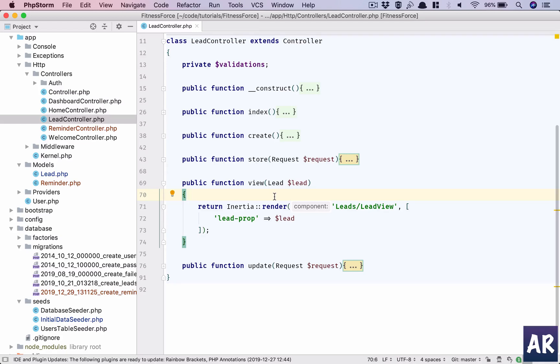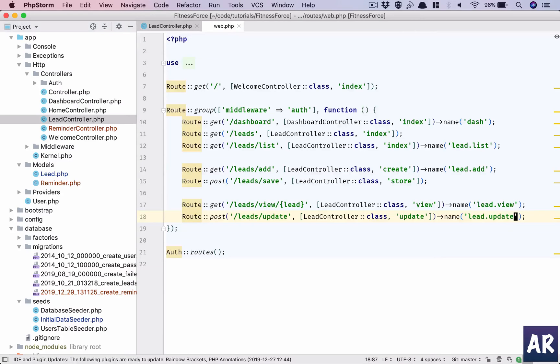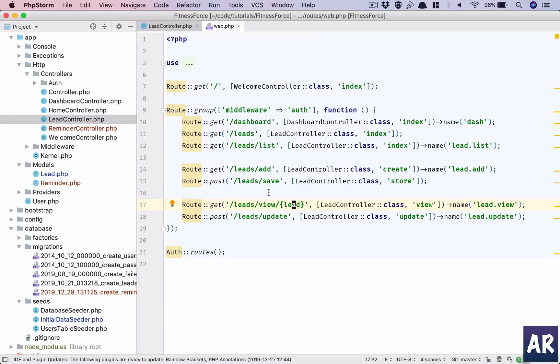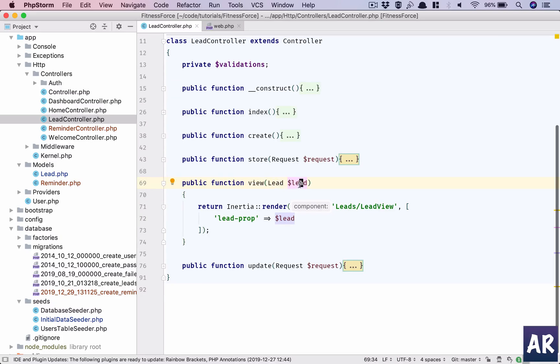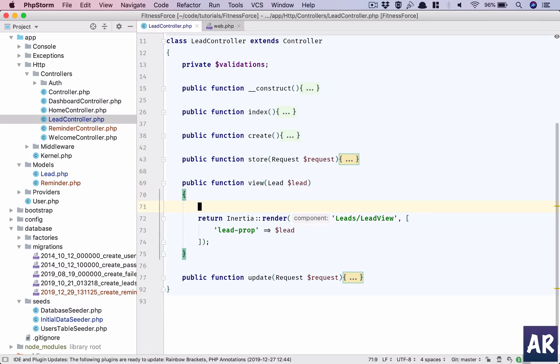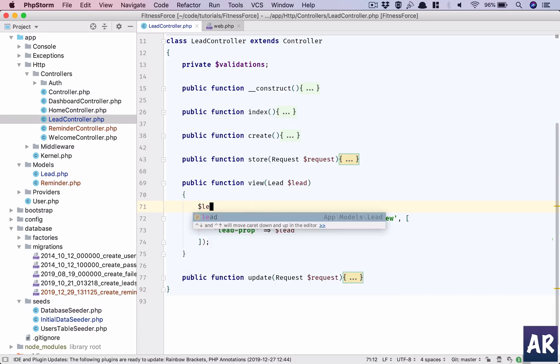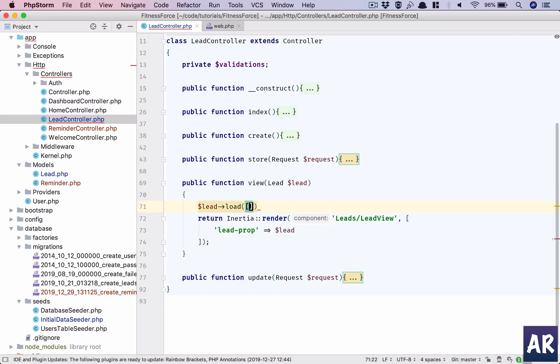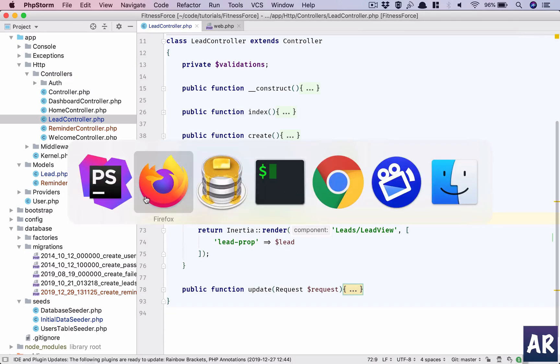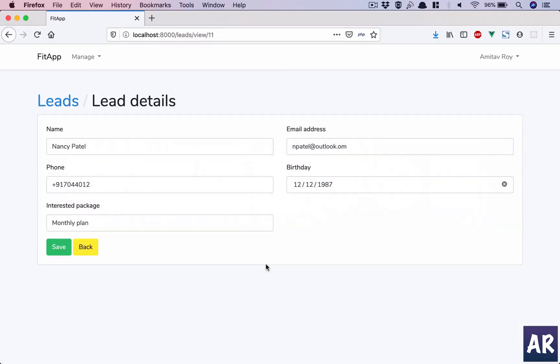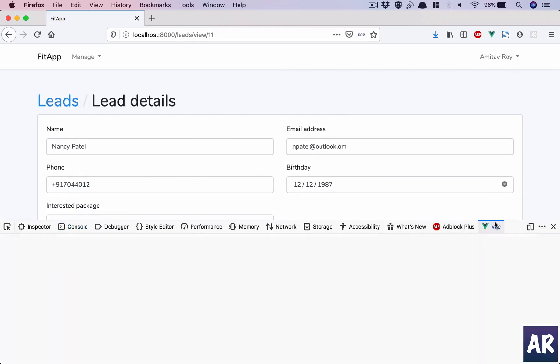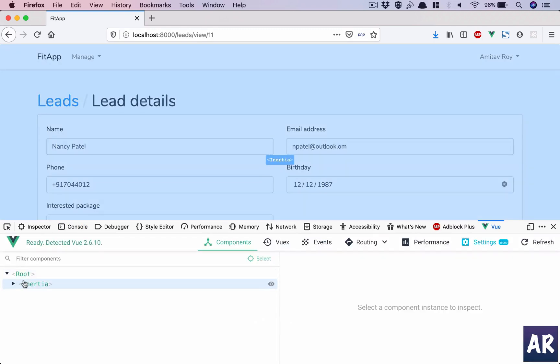Now I need to additionally get the reminder, right? So we need to load that relationship in our already loaded model. This is where we know using the route model binding - if you remember in my web.php we have leads view lead_id. This is our URL. That has a route model binding and that is the reason I am getting my lead directly. However I will not get my reminders data. So how do we do that? We do lead->load and we add the relationships reminders. With this in place, let me open up my console, hit refresh, and let's see if we are able to get that.